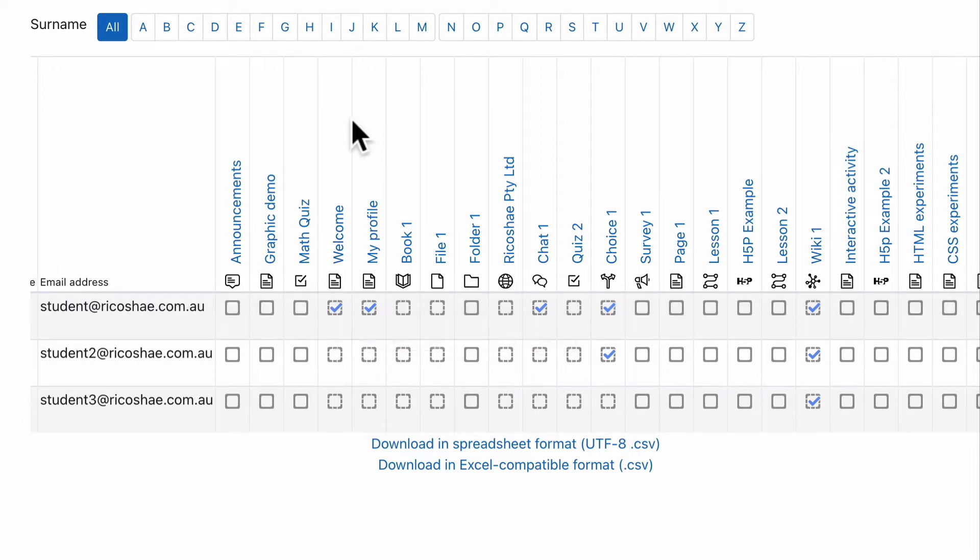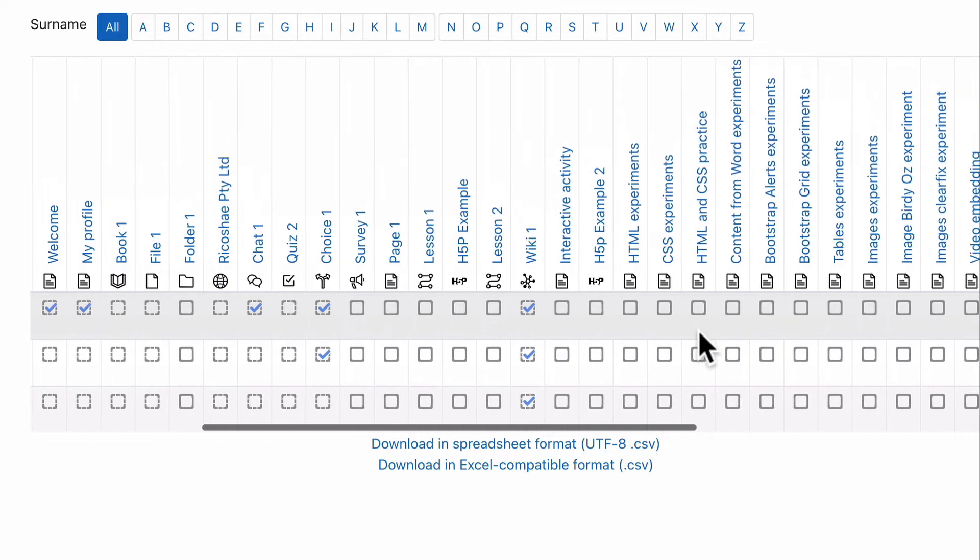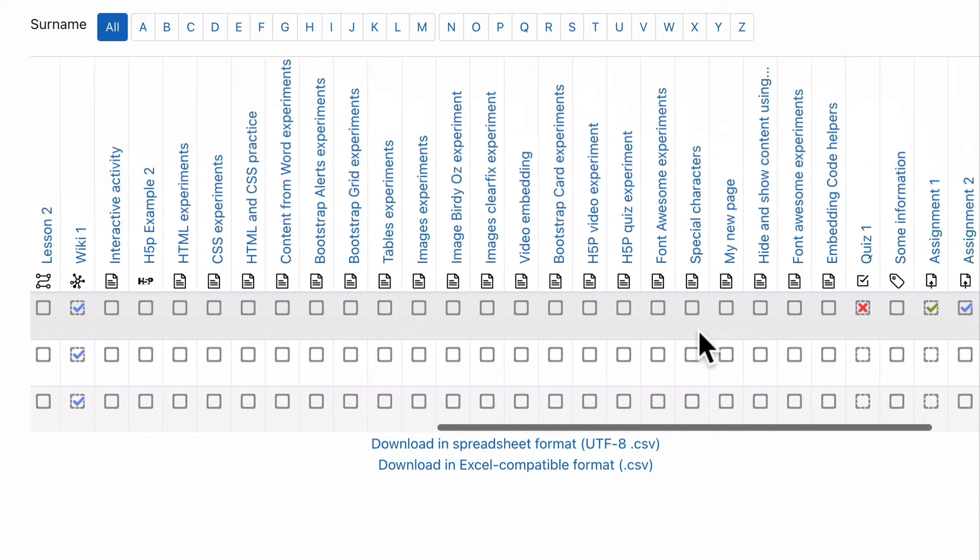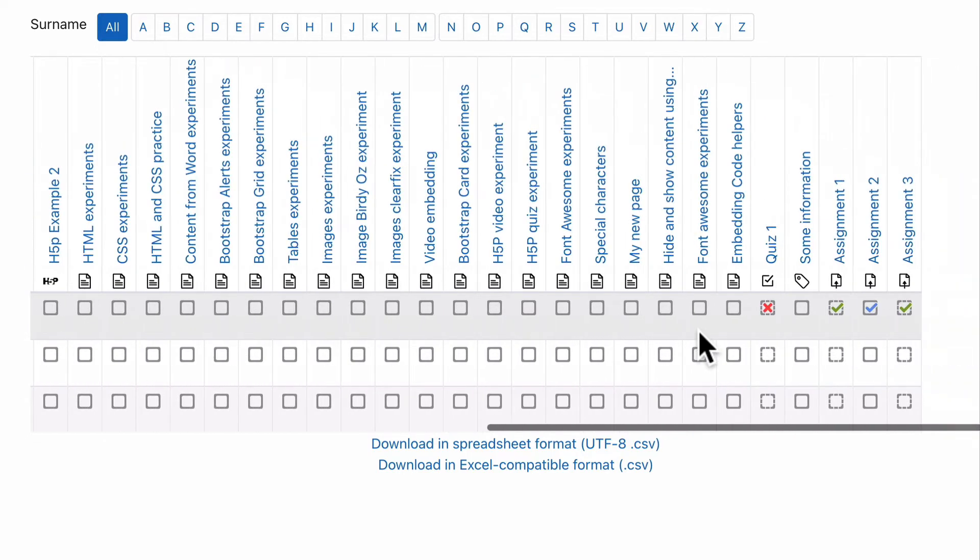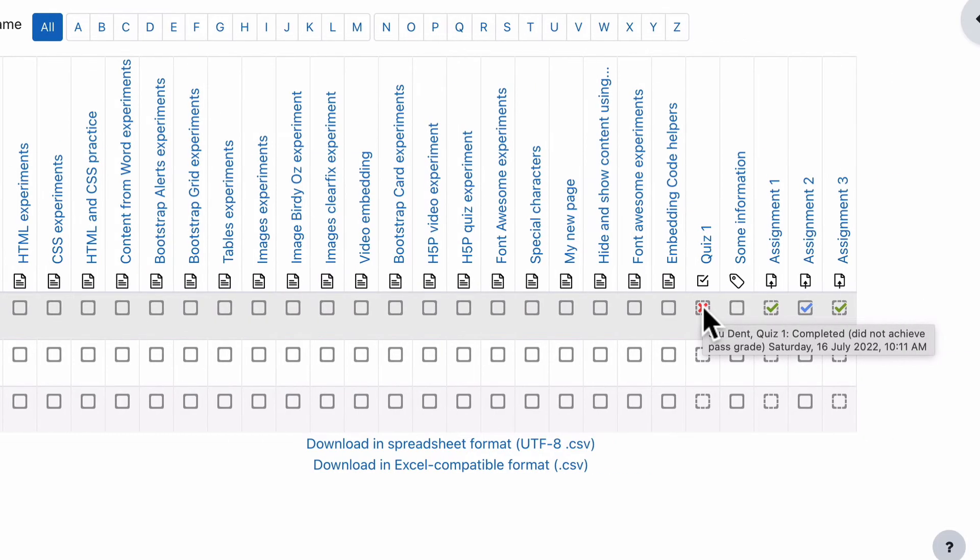Now, if you're wondering what the completion requirements are, all you need to do is hold the mouse over the tick box and it will tell you that student completed on this date and tells you what they completed. If we go over here all the way to quiz one, you can see here, hold the mouse over completed. So the student did complete it, but they did not achieve a pass grade.